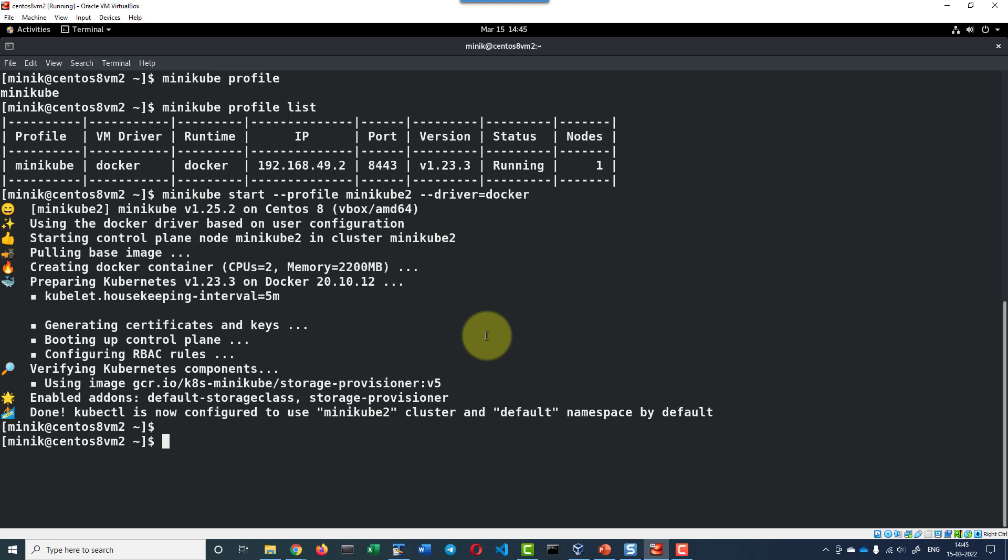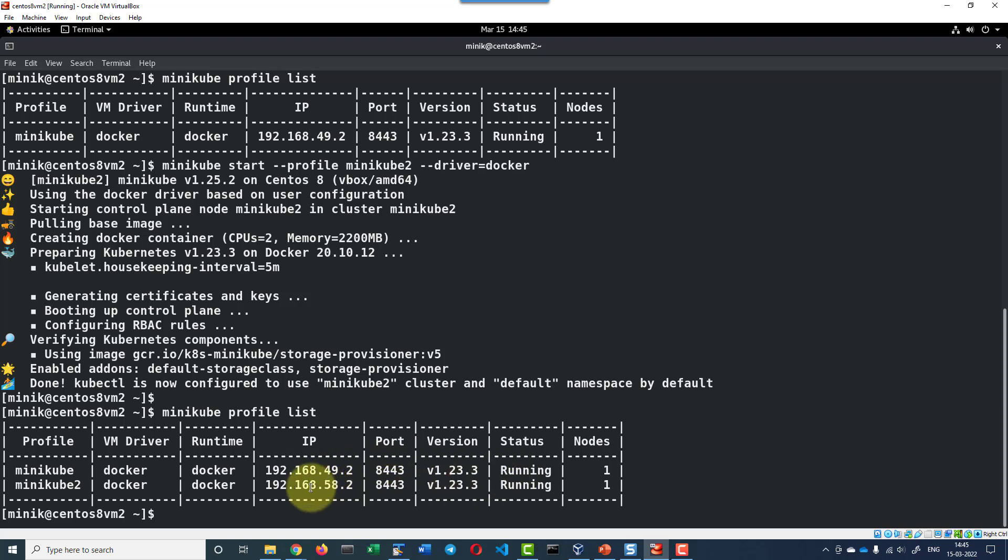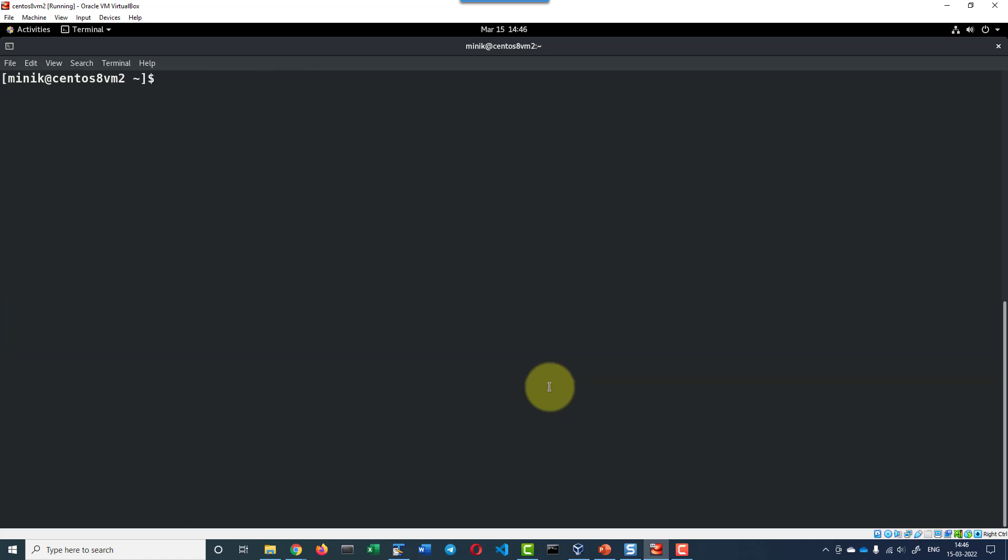Now let's list the profiles minikube profile list. I do have two profiles, one with the specific IP address 49.2 that is also running and another one that is minikube2 profile in the IP address 58.2. I can check what is the current default the console is pointing to with the command minikube profile.